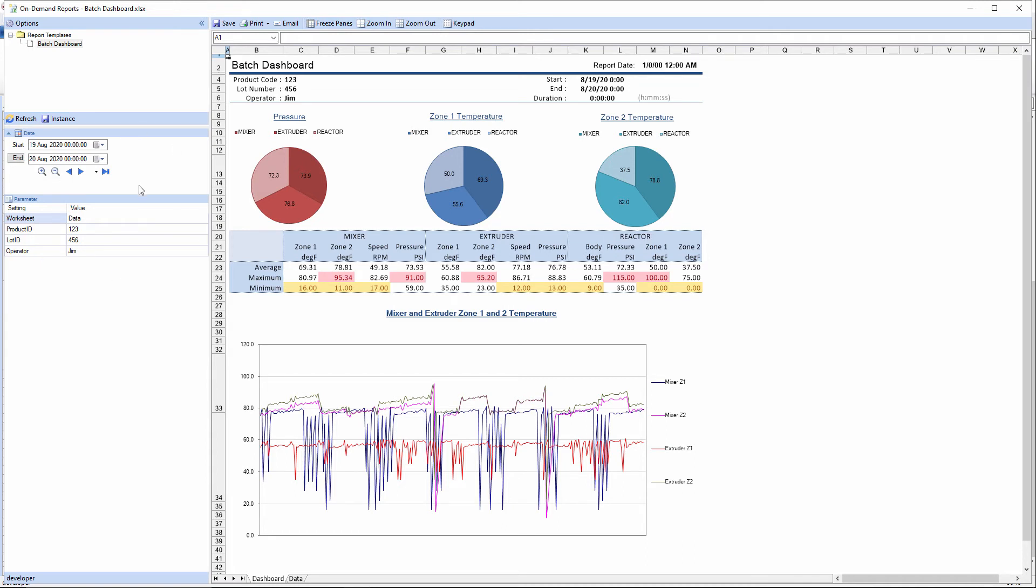So we're halfway there. We have the data that we need to map into this report. Now we just need to sync it up to the event frames database group that we created a moment ago.